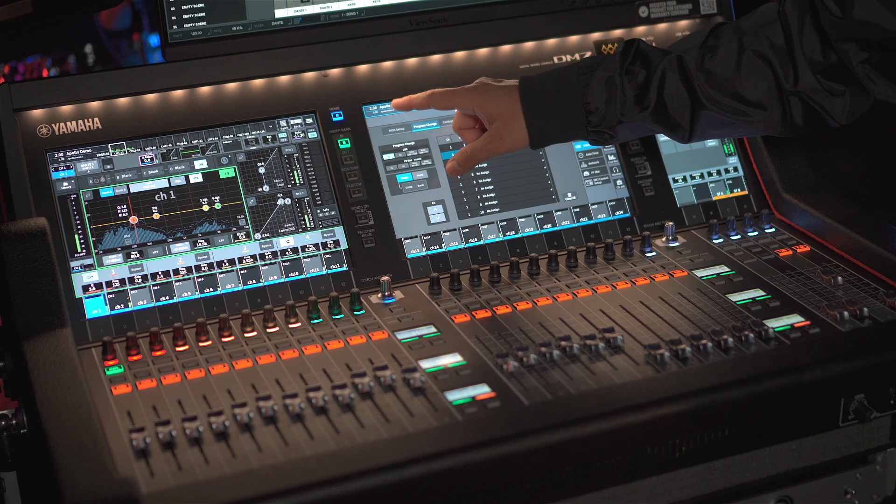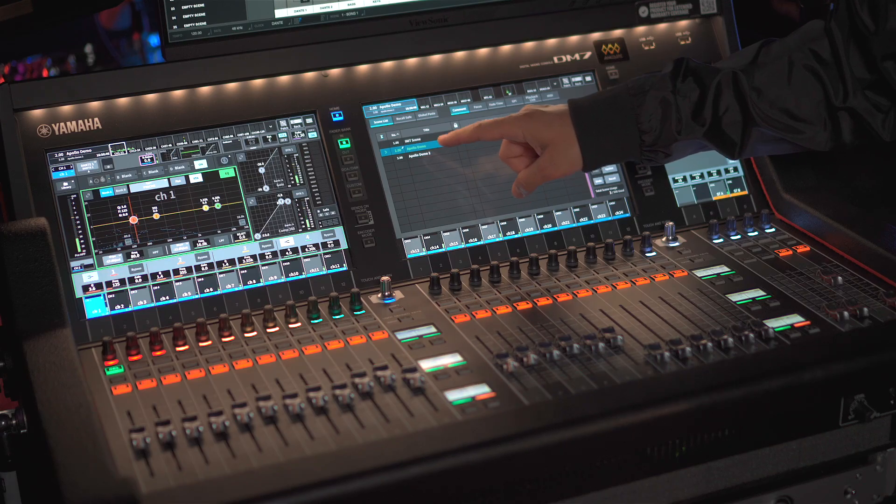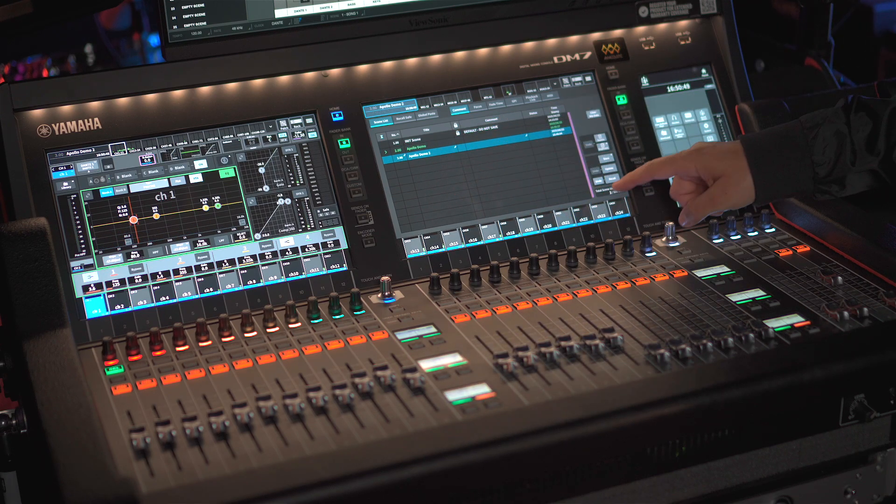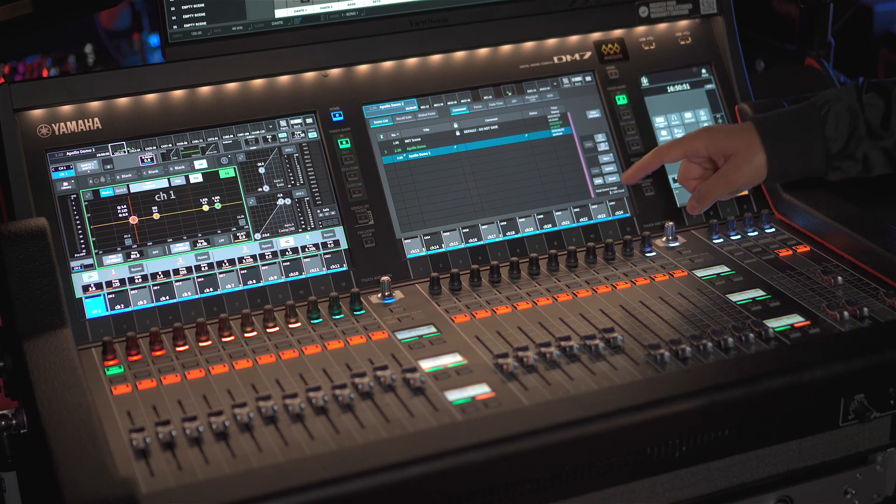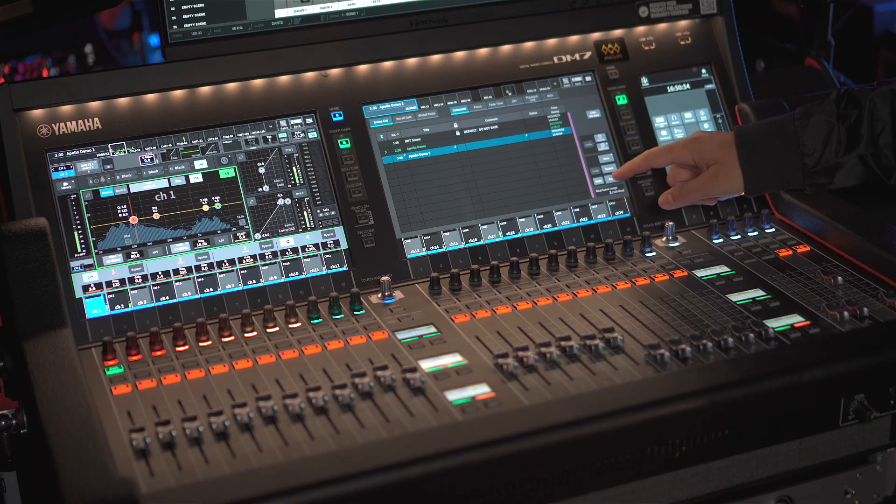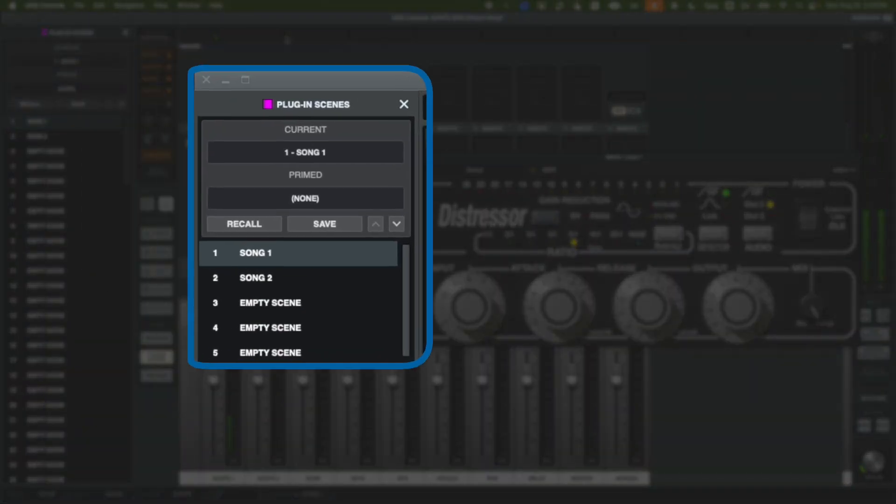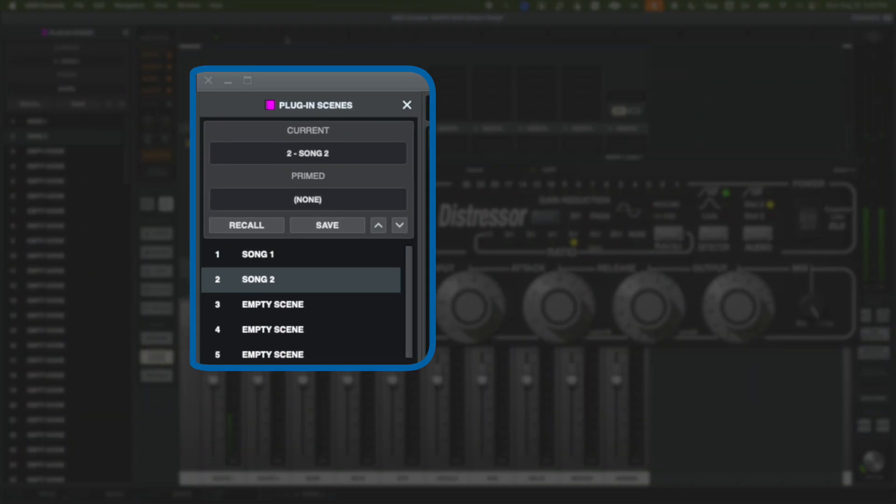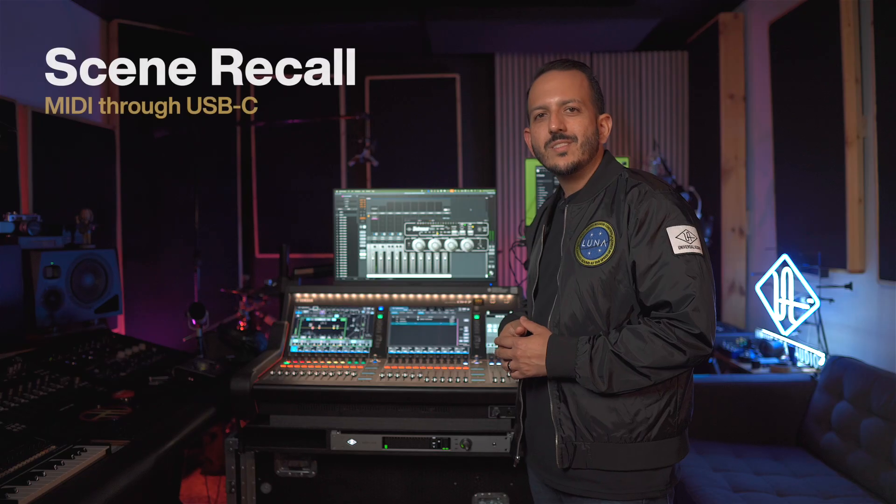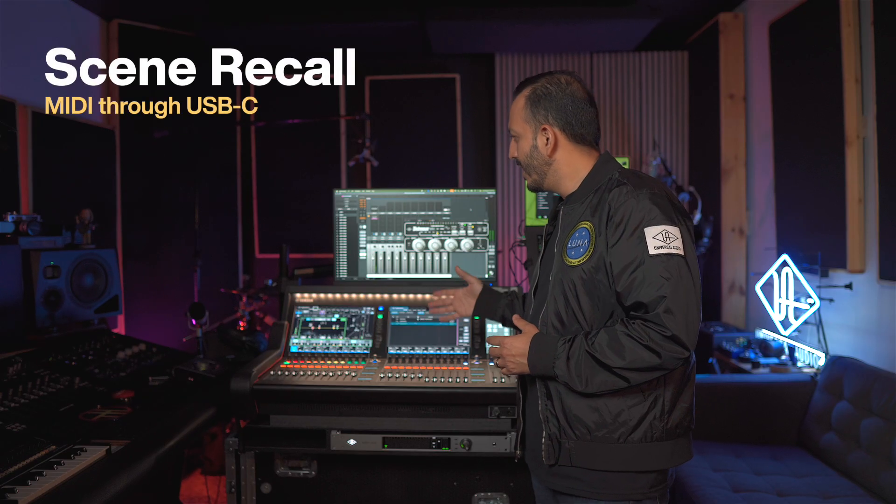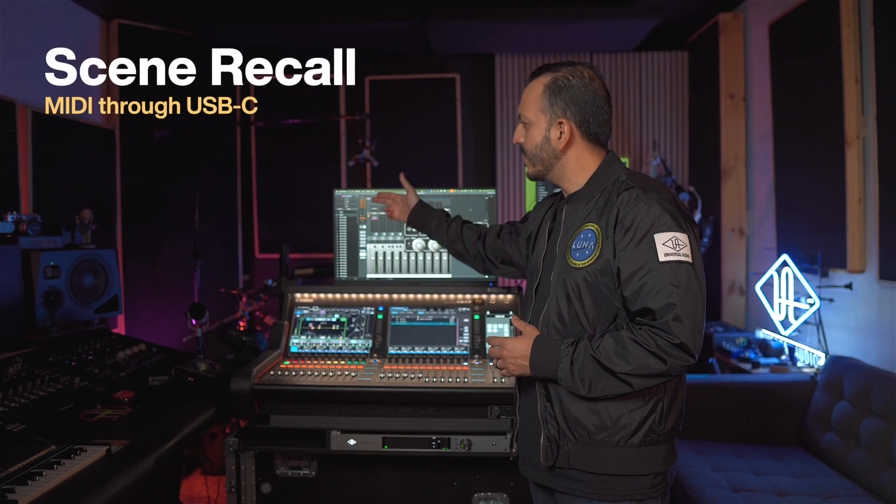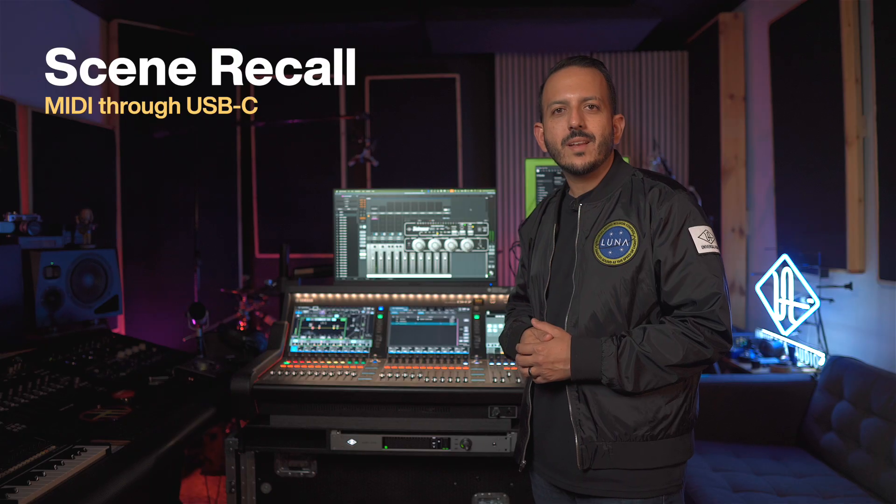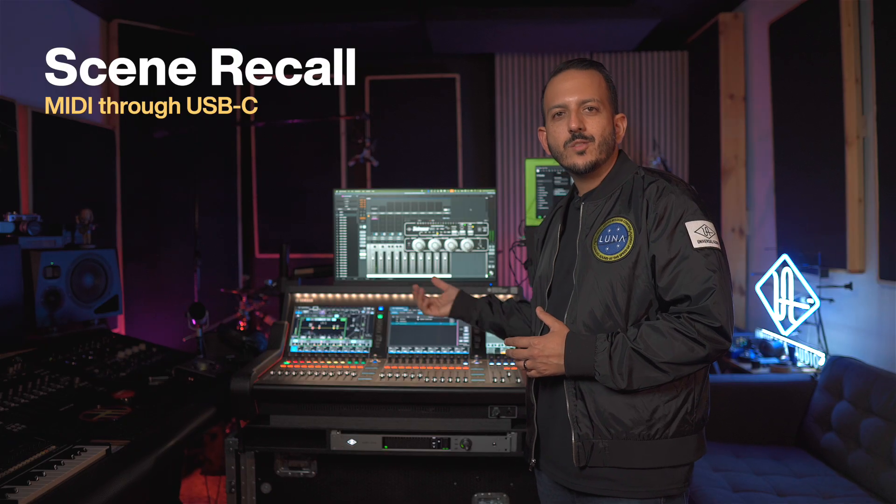So now, when I go into my scenes, and I go to a different scene, for example, and if I hit Recall, it's going to send that MIDI data into my UAD console, and change my scene as well. And as you can see, my console has changed my scene from Song 1 to Song 2 automatically by the USB-C connection.